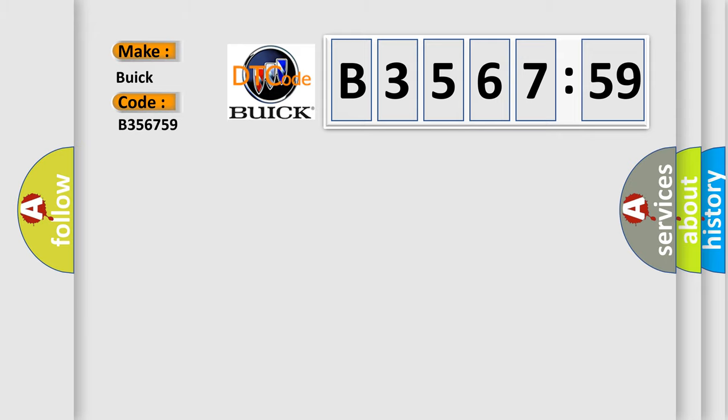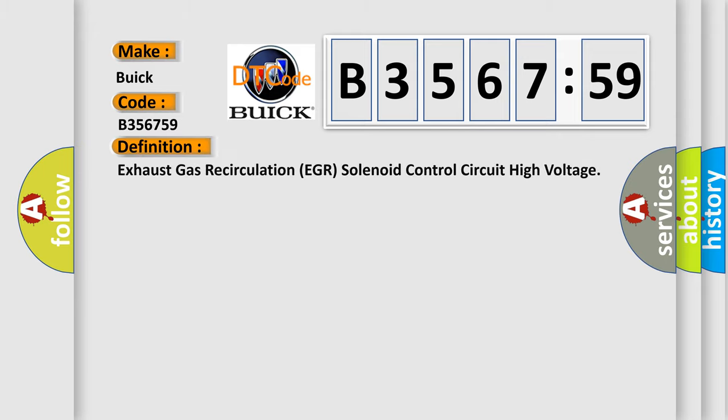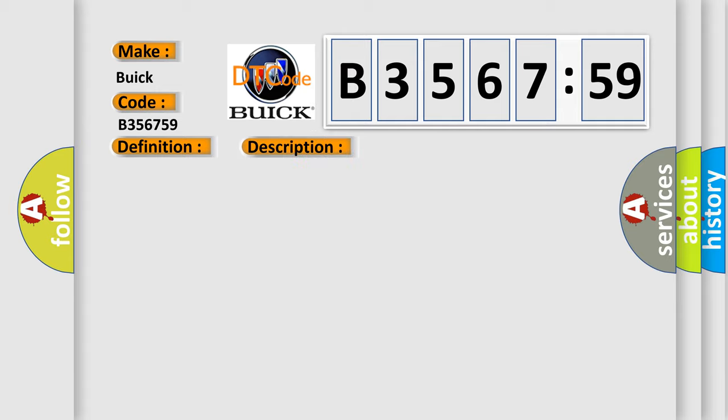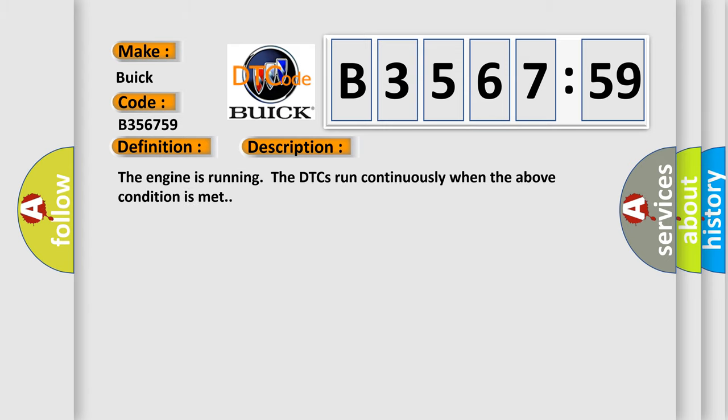So, what does the diagnostic trouble code B356759 interpret specifically for Buick car manufacturers? The basic definition is: Exhaust gas recirculation EGR solenoid control circuit high voltage. And now this is a short description of this DTC code.